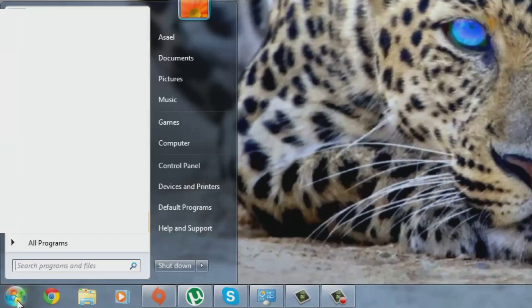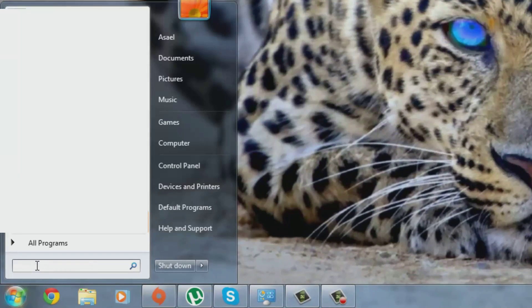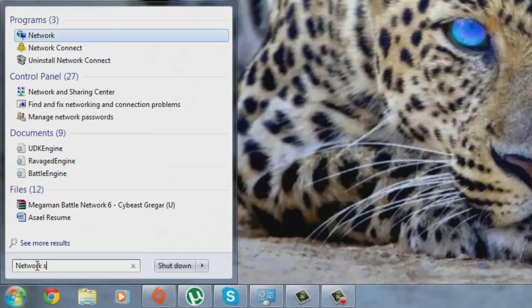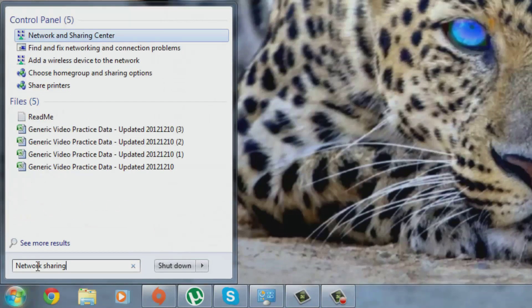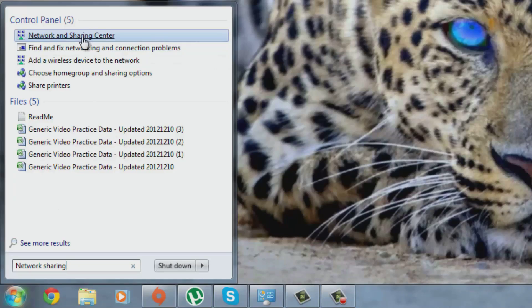First, you will click on the Start button. Then on the search bar you will type in Network Sharing. Then you will click on the Network and Sharing Center.